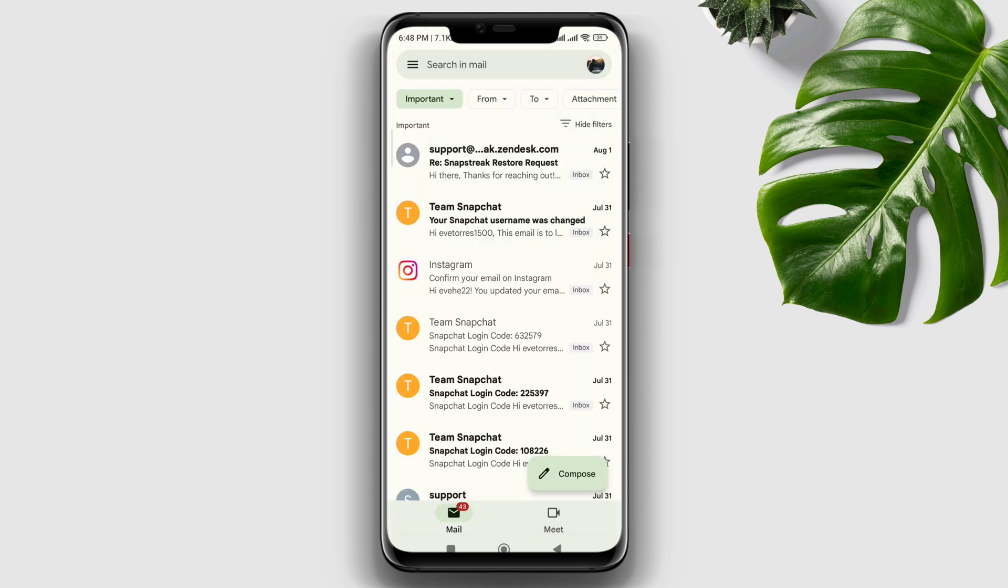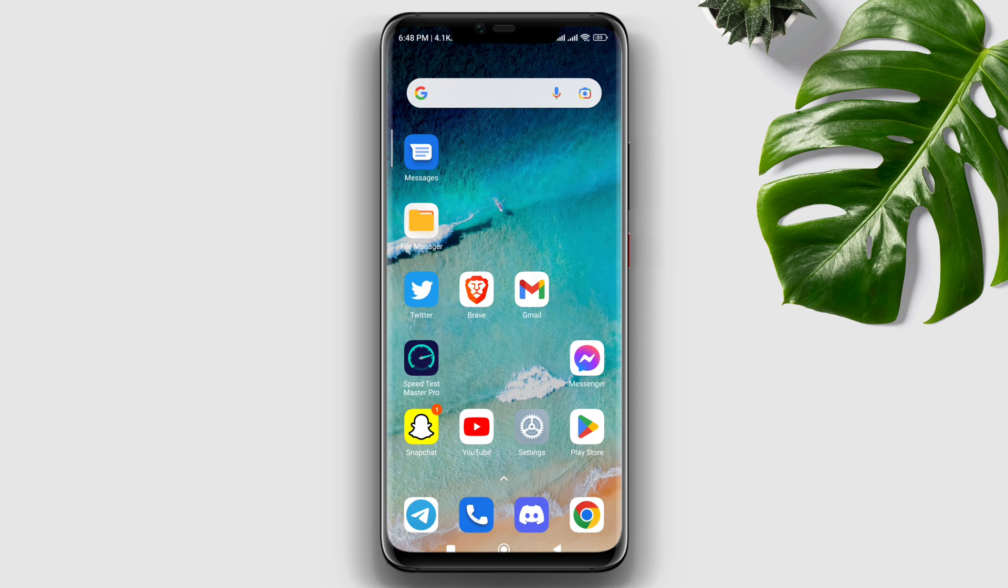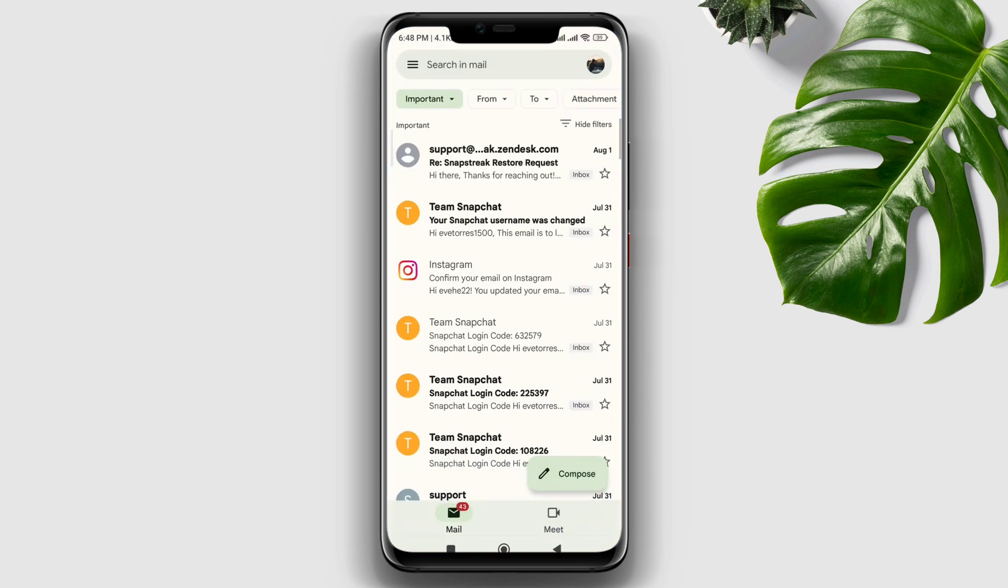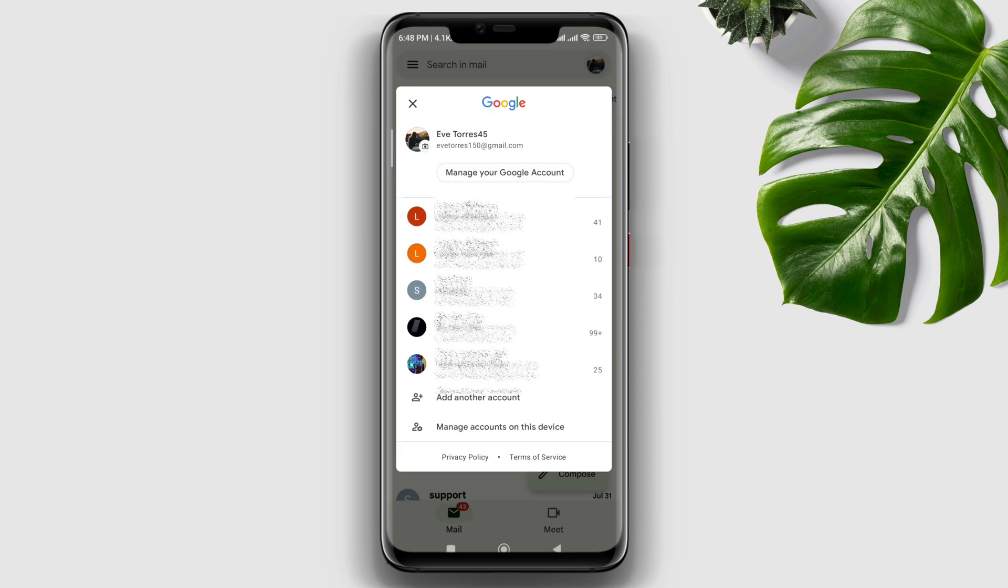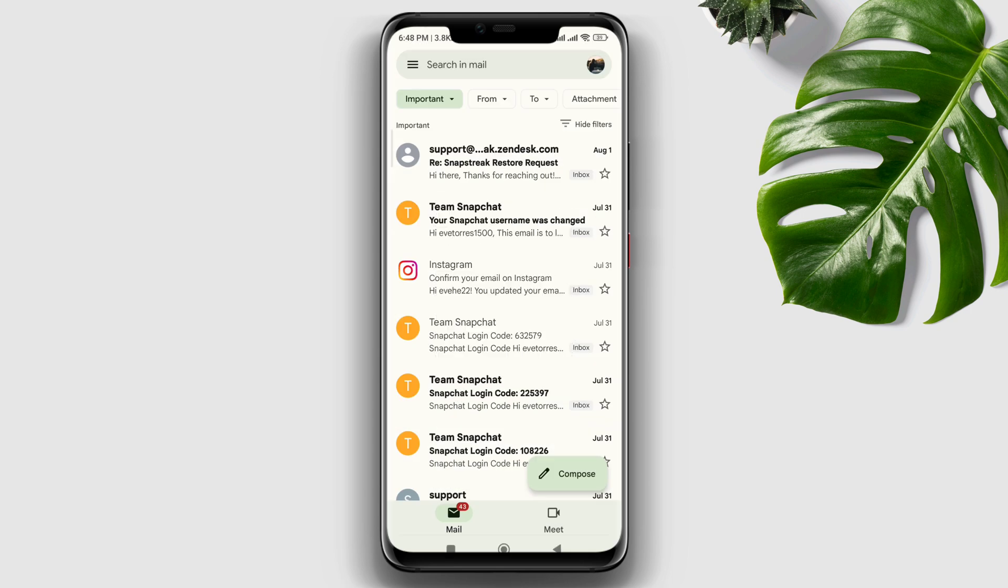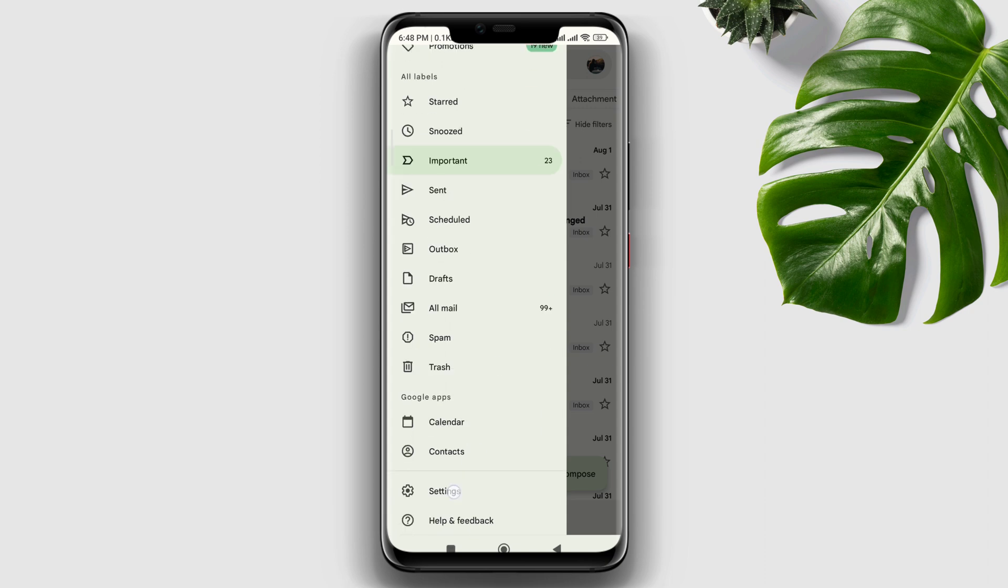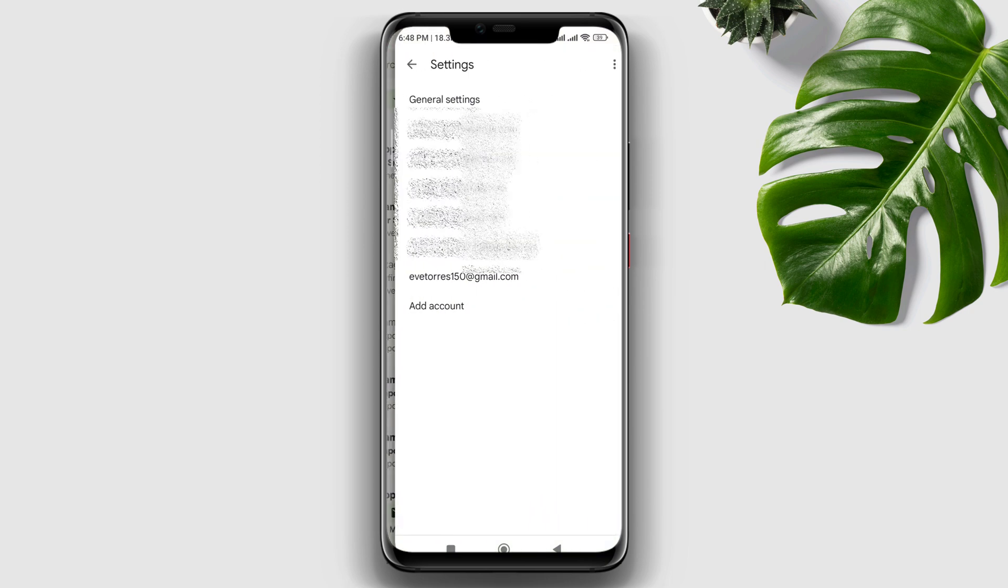So let's get started. First, open your Gmail, tap on the profile, and make sure to choose the Google account that you are expecting to have mail. After that, tap the three-dot line and tap Settings at the bottom left corner.